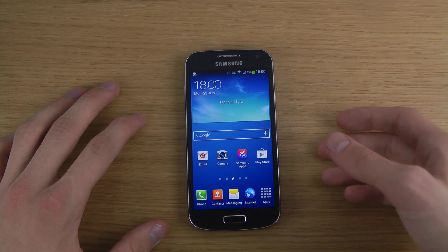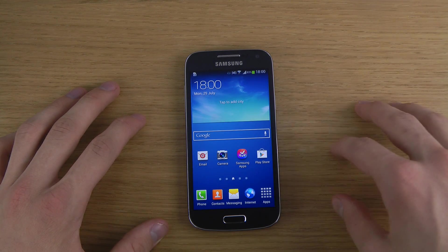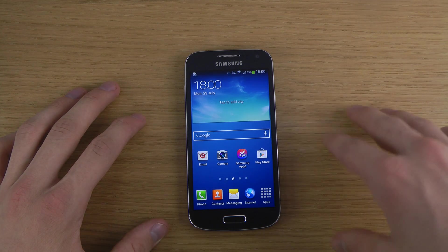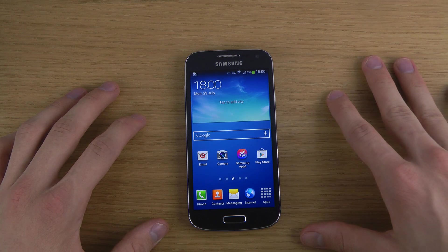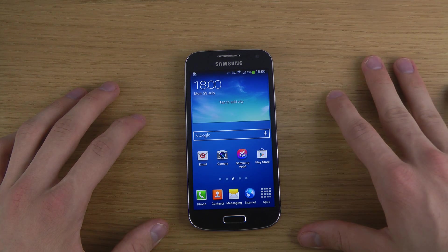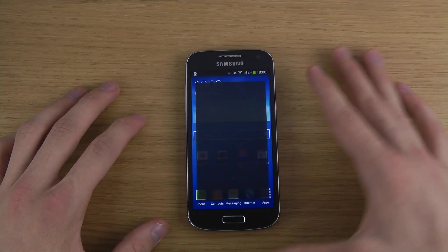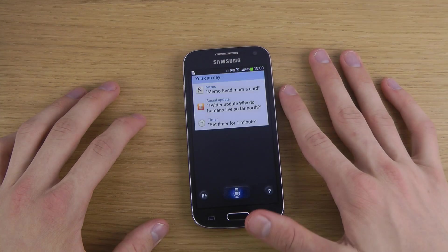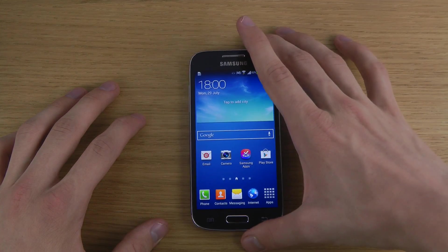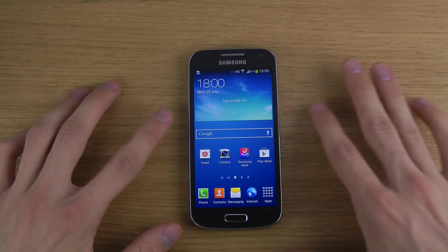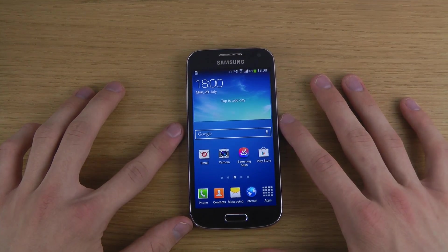So basically how you close down apps on the S4 Mini, it's not the same way as you do on the iPhone 5. On the iPhone 5 you just double tap on the home button, but if you do that on the S4 Mini, it will open up S Voice.